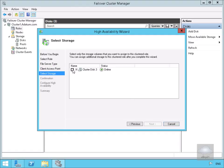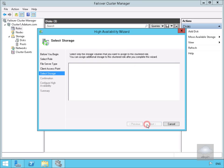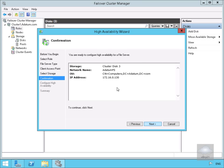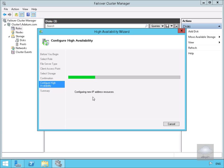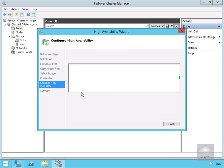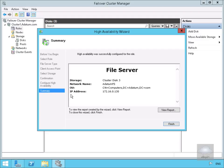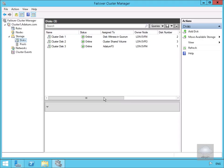We'll select Cluster Disk 3 and select Next. On the confirmation screen we'll make sure everything is correct and select Next. As we can see, it's now configuring high availability — fairly quick — and at that point we select Finish. We've now created this highly available file server cluster role.